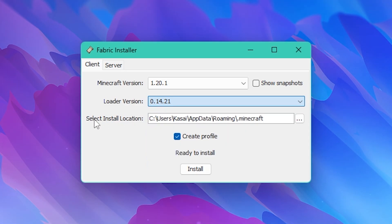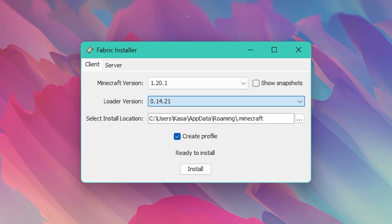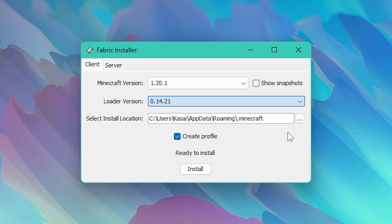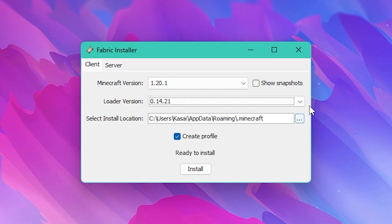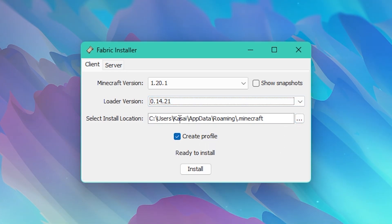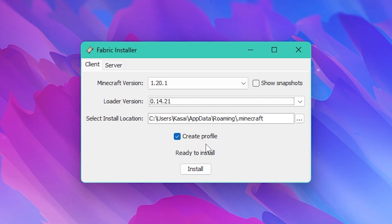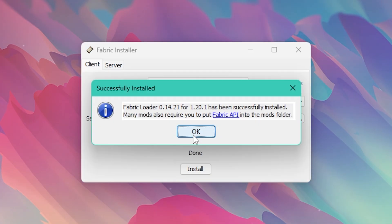And then once again select your install location. This is the default location. If you've not chosen a custom location yourself then it should be good already. Though if you did choose a custom location then click on the dots and select it yourself. Make sure create profile is on for ease of use and then click on install. And there we go. Epic. It worked.